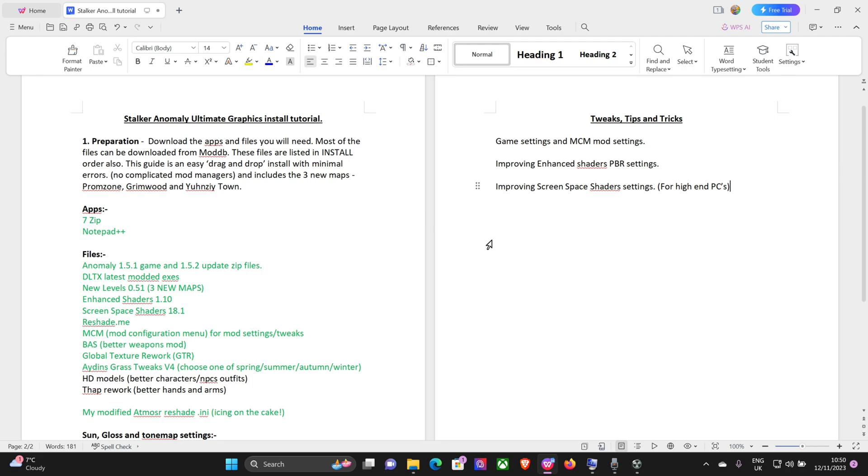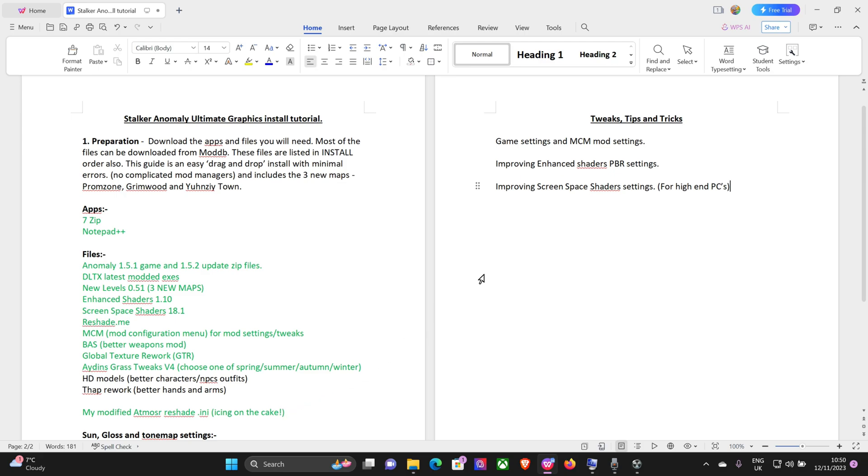Okay, welcome back stalkers. Part five, the end of the road. Just to recap, part four we covered Bass, the global texture rework, Odin's grass and tweaks, and put in the reshade which looks pretty sweet. In part five we're going to cover the game settings and configuration menu settings, improving the Hans shaders PBR settings, and improving screen space shader settings.